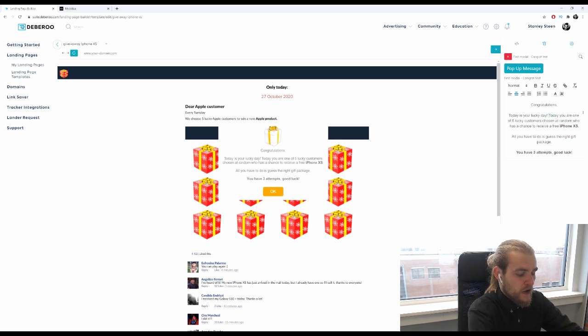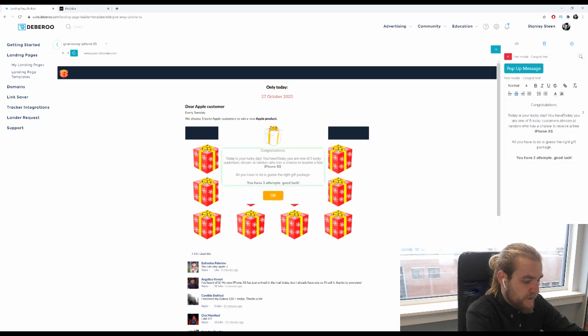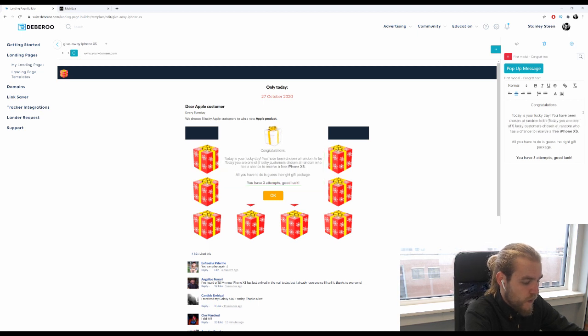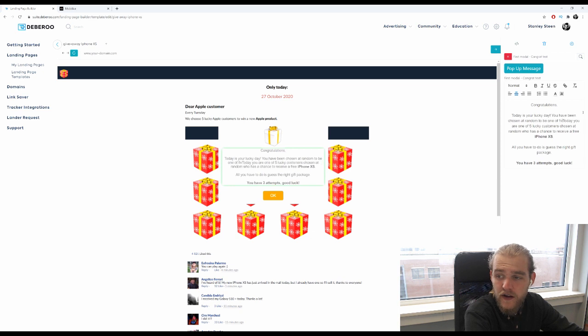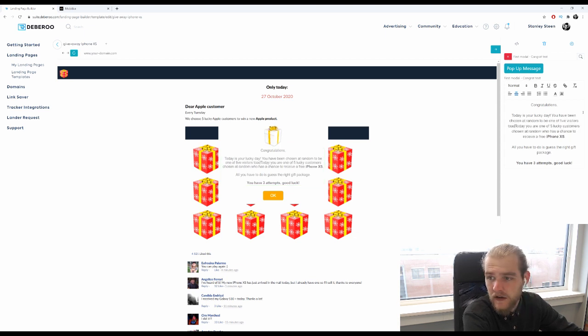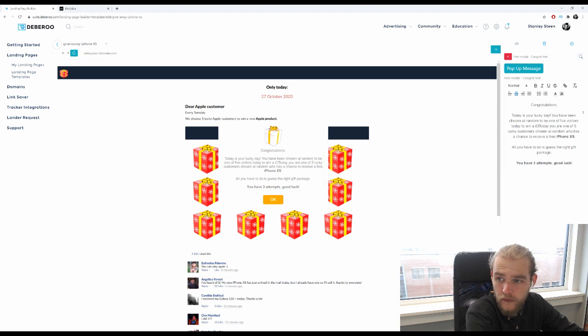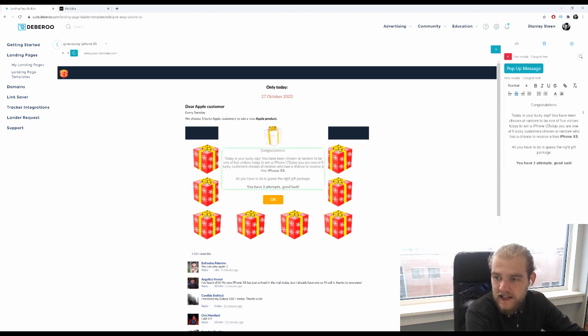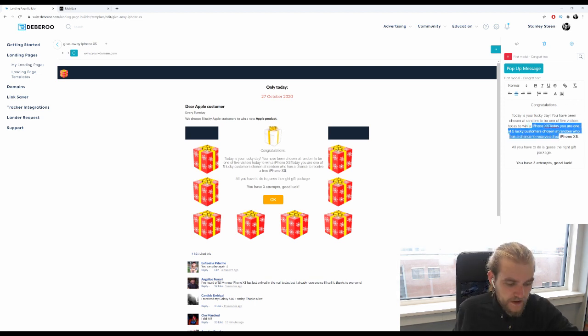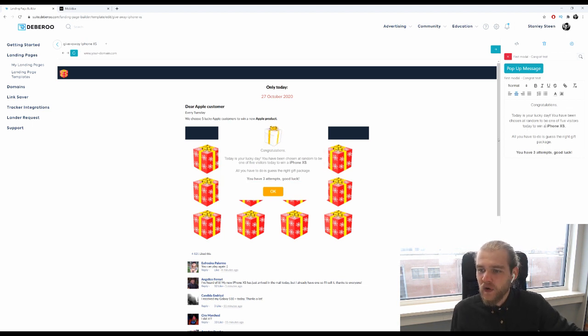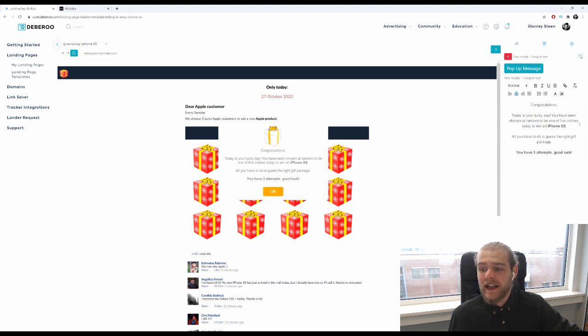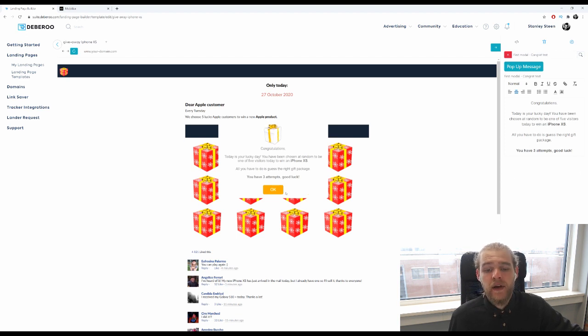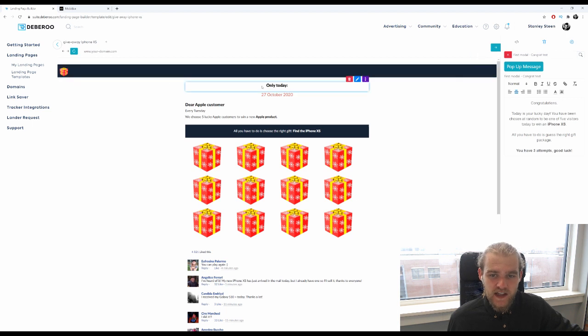Alright, so we're going to change this up a little bit. Today is your lucky day, you have been chosen at random to be one of five visitors today to win an iPhone XS. Alright, actually I want it in bold so I'll just do this. Today is your lucky day, you have been chosen at random to be one of five visitors today to win an iPhone XS. All you have to do is guess the right gift package, you have three attempts, good luck. Alright, let's click this away, that's fine.